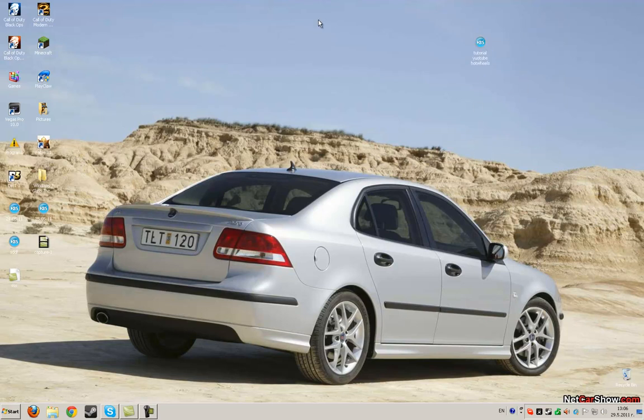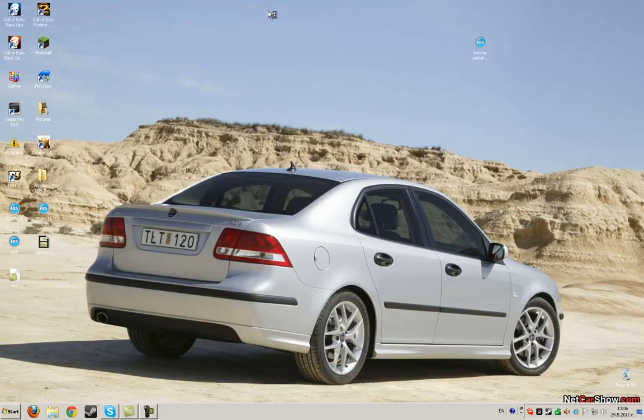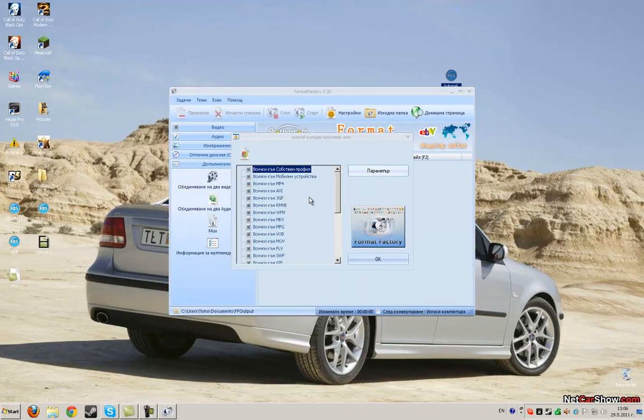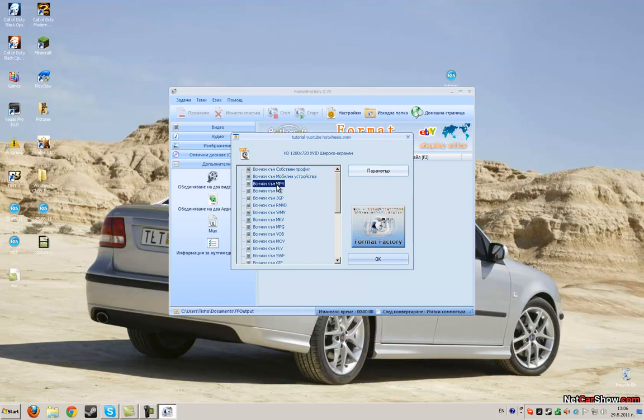You will need Format Factory. Here is it, open, drag the clip, select everything mp4.